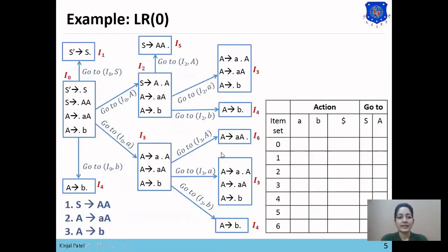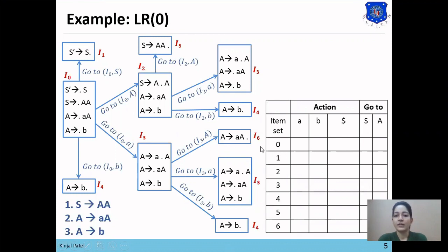Here is the item set constructed in the last lecture, and this is the parsing table containing two parts: action and goto. Action contains terminal symbols and goto contains non-terminal symbols. Now we start making shift entries using goto. The first goto is goto(I0, S) equals I1, so we place 1 from I0 to S.